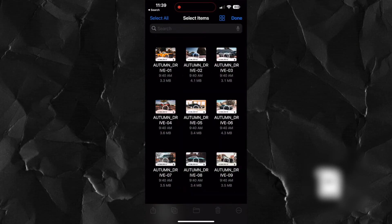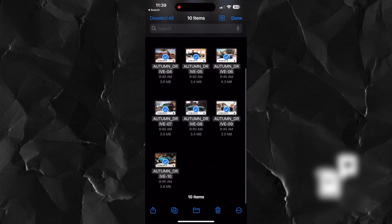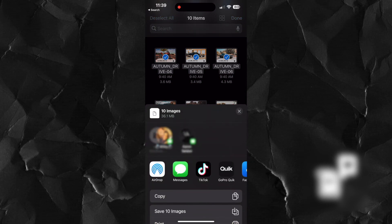Now select all the preset files. Tap the share icon located in the bottom left hand corner of your screen.